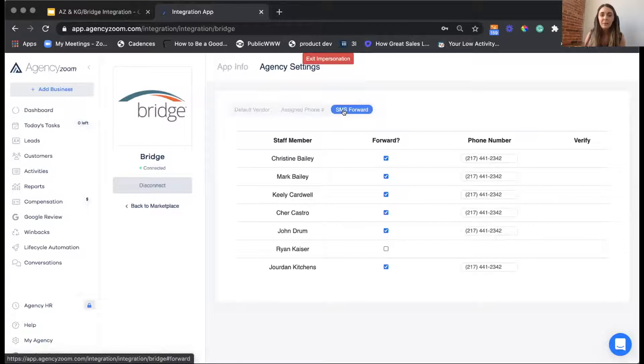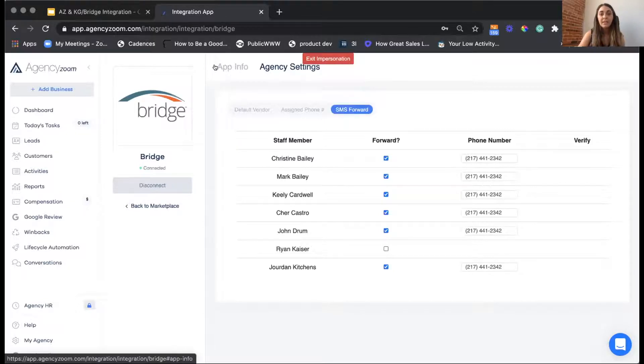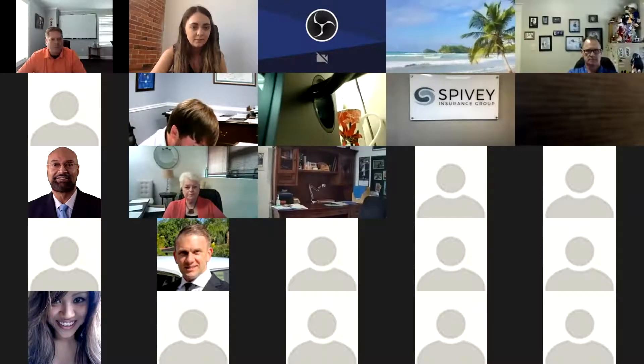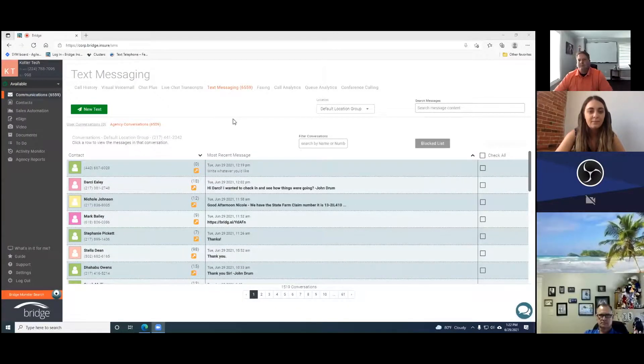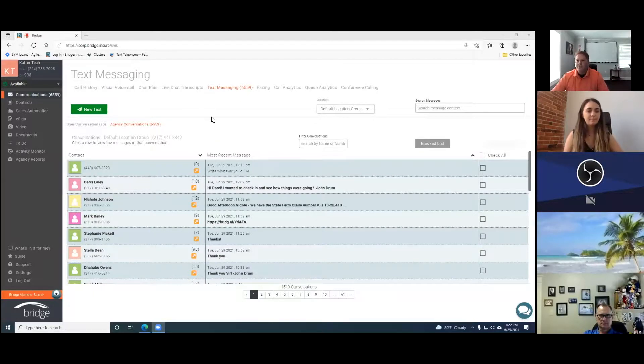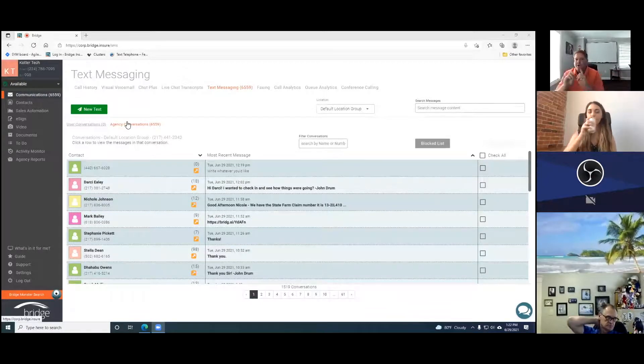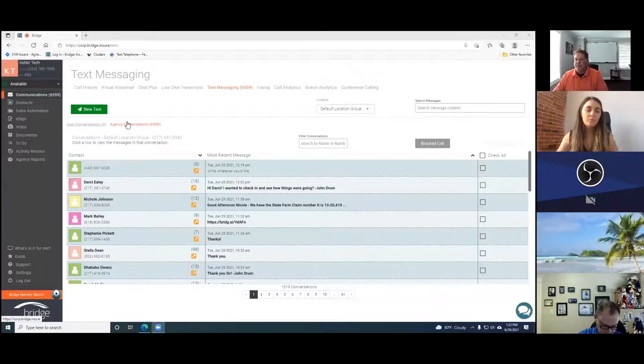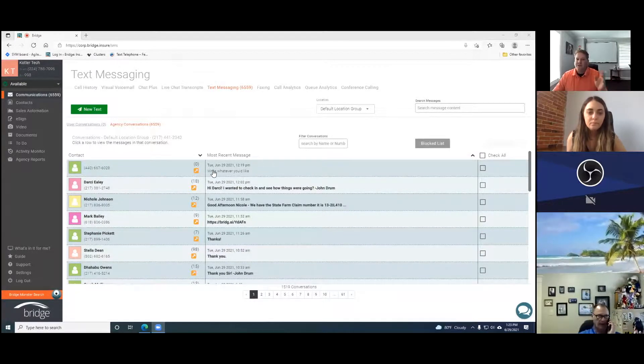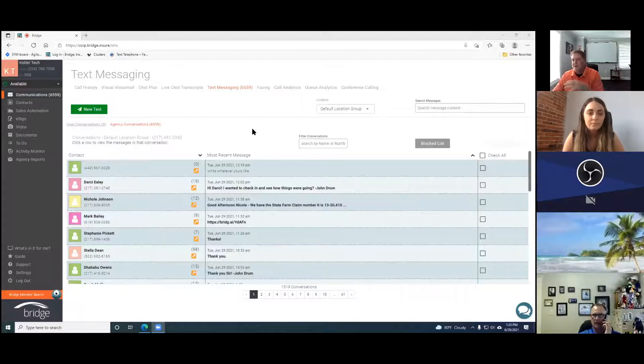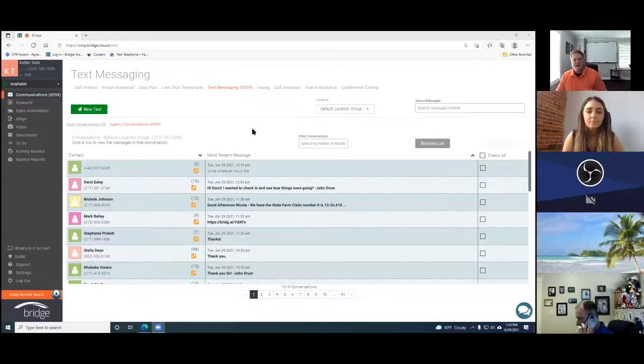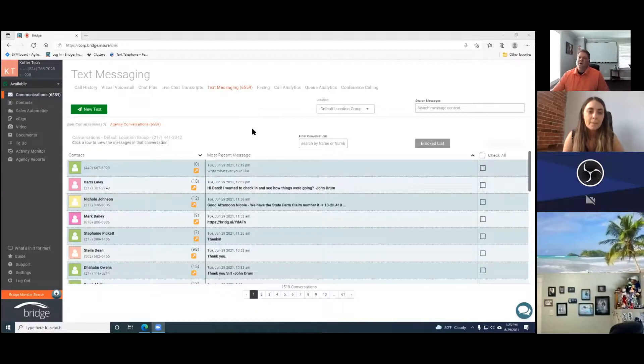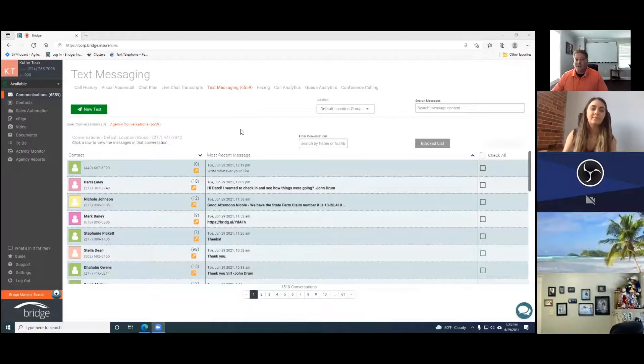I'm going to stop sharing, and you should be able to share. As Kat was talking about, where we're trying to go with what we're doing is to give you guys the best of both worlds and that you don't have to switch apps to text. You don't have to leave Bridge to text and have it recorded with agency Zoom. You don't have to leave agency Zoom to go to Bridge.